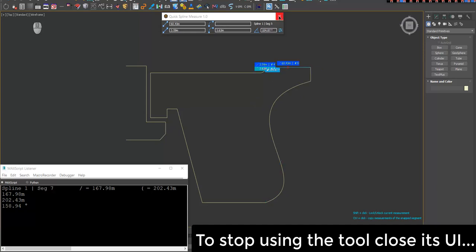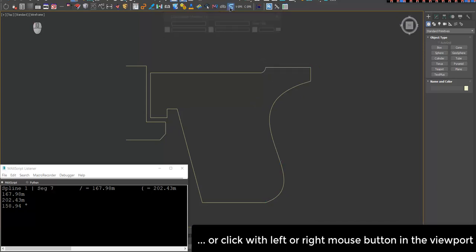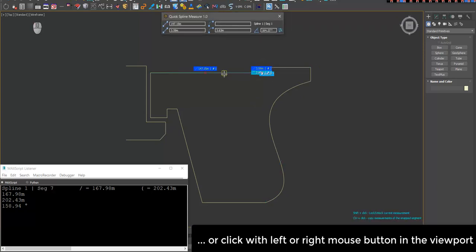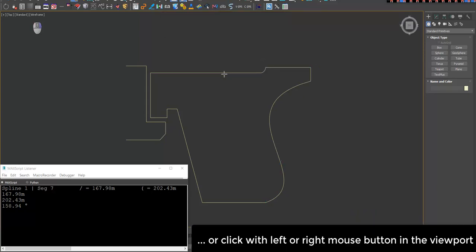To stop using the tool, close its UI or click with left or right mouse button in the viewport.